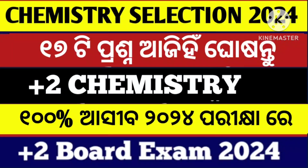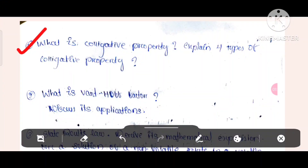Ready? Look at this. This is the first question: What is Colligative Property? Explain the 4 types of Colligative Properties.